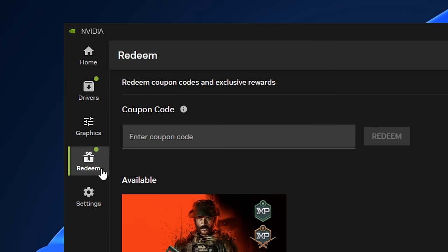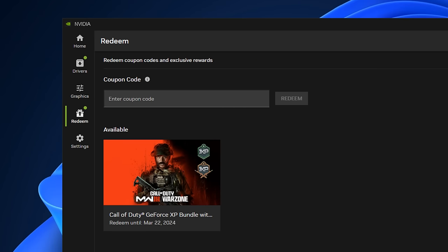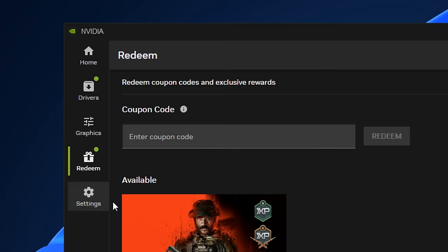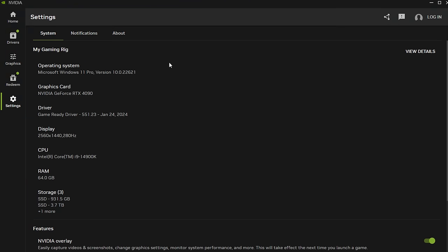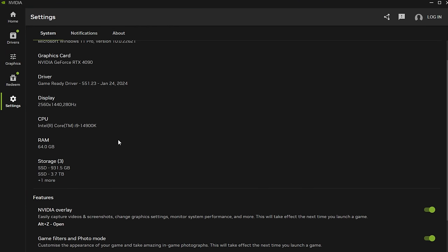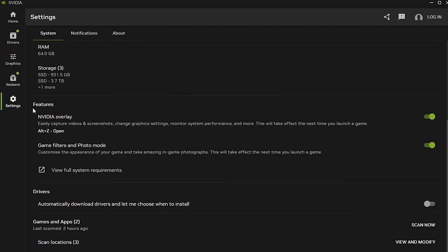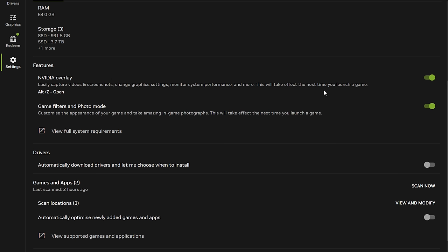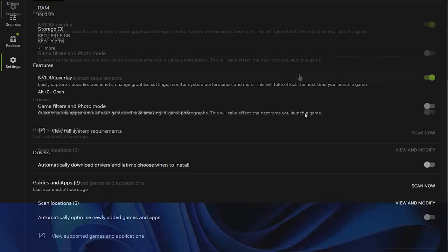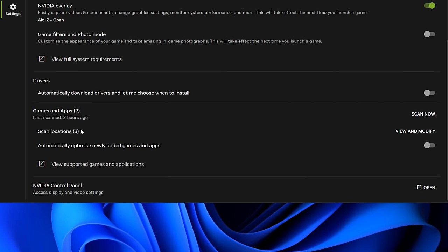Next up we've got the redeem setting and like I mentioned earlier this just has promotions in it, it's not that significant. Finally we've got the settings option. Inside system you've got details about your system specs. If you scroll down you've got the features where you can enable and disable them. For these I recommend enabling the ones that you use and disabling the ones that you don't use. I don't use the game filters or photo mode so I'll go ahead and turn these off, and at the bottom I also like to turn off this scanning feature too.